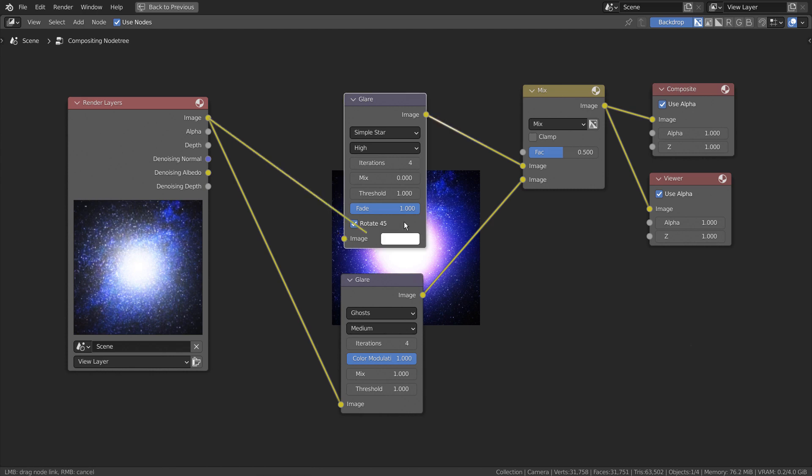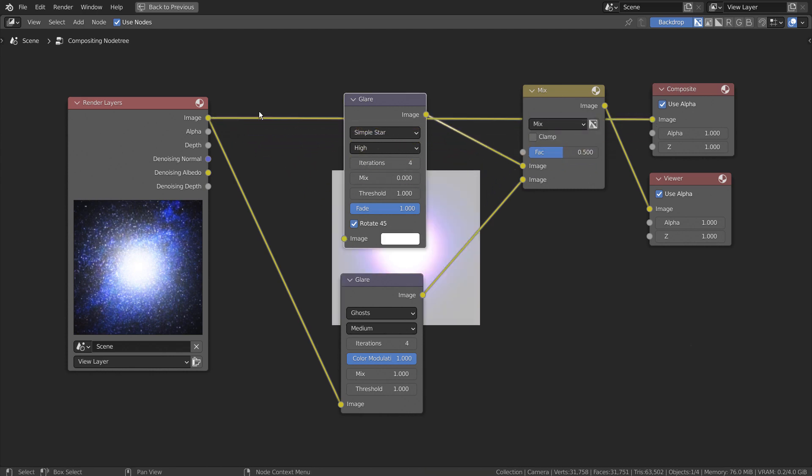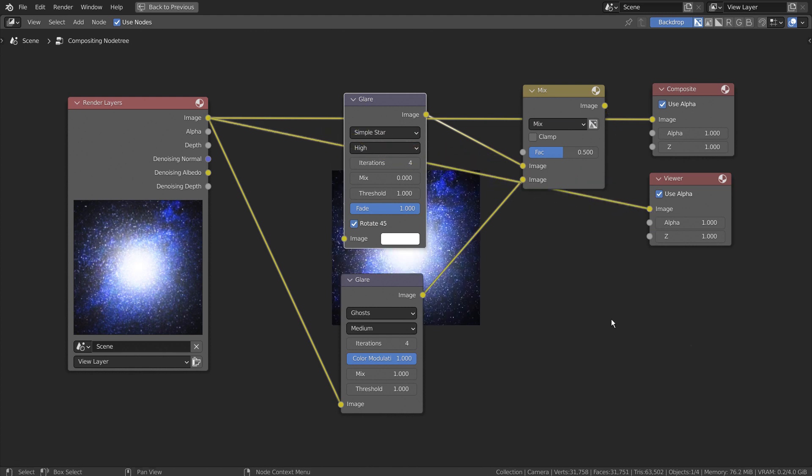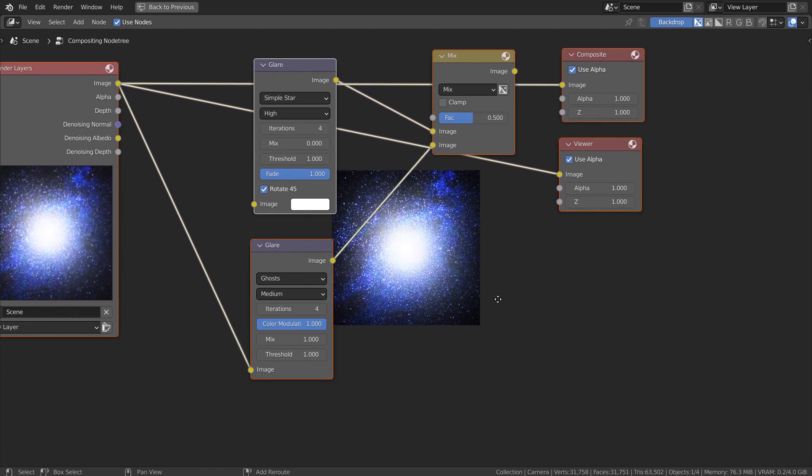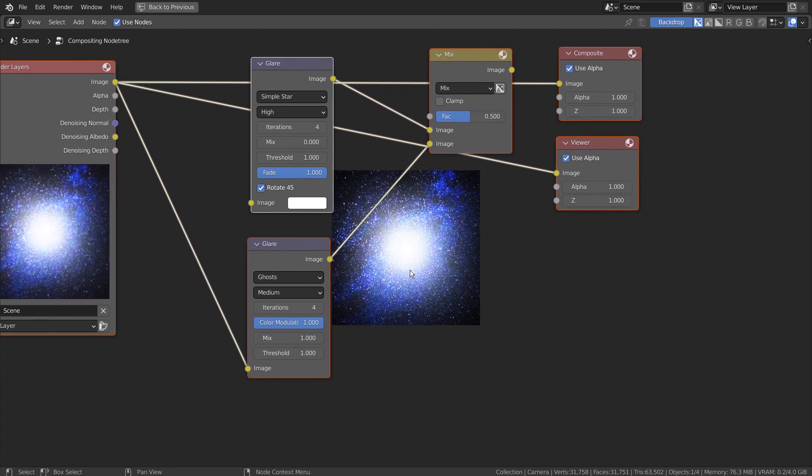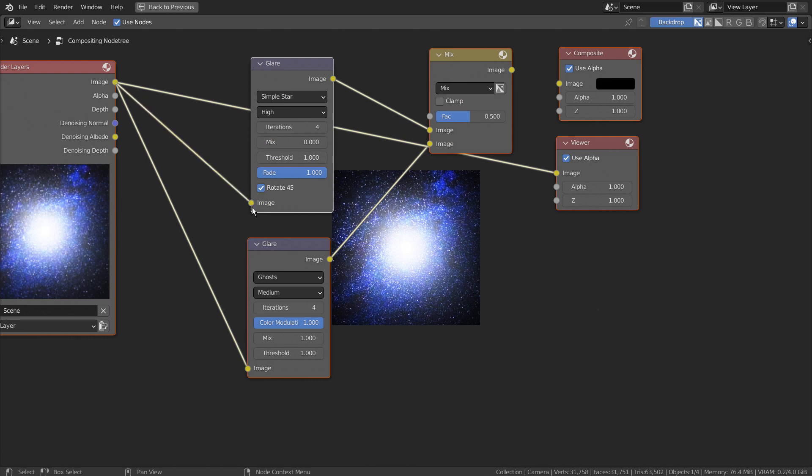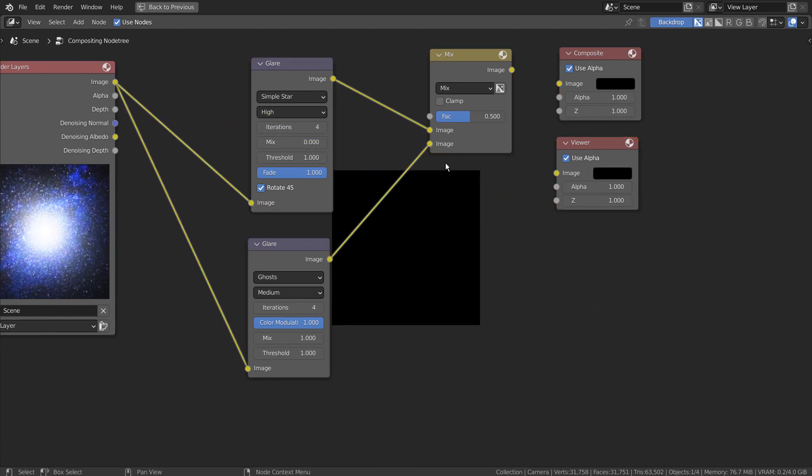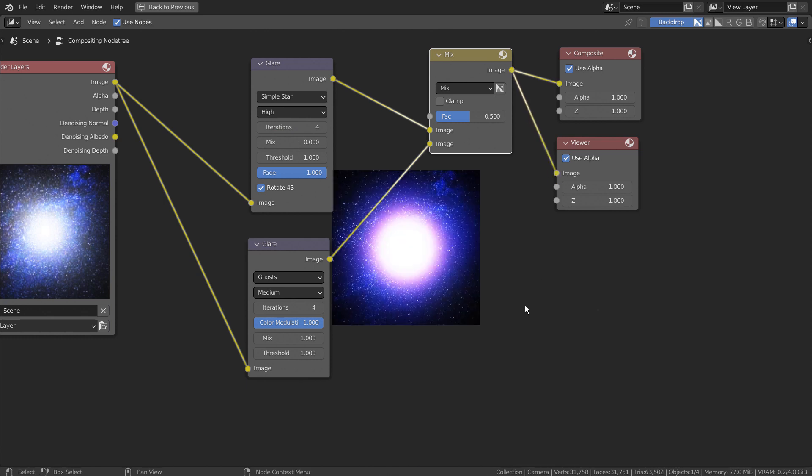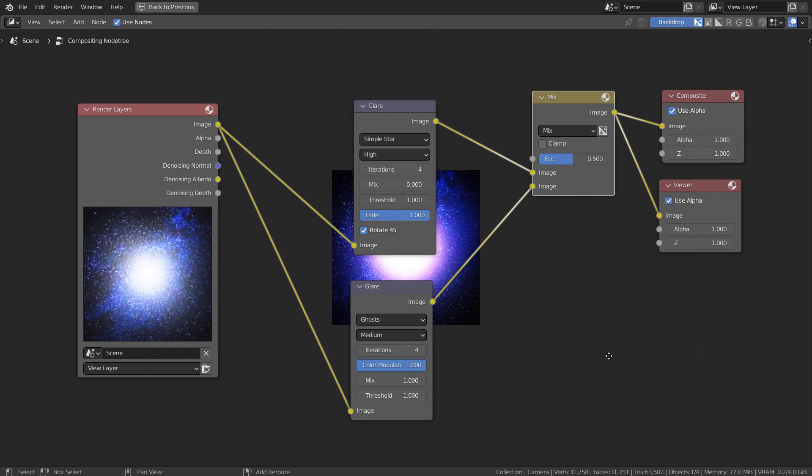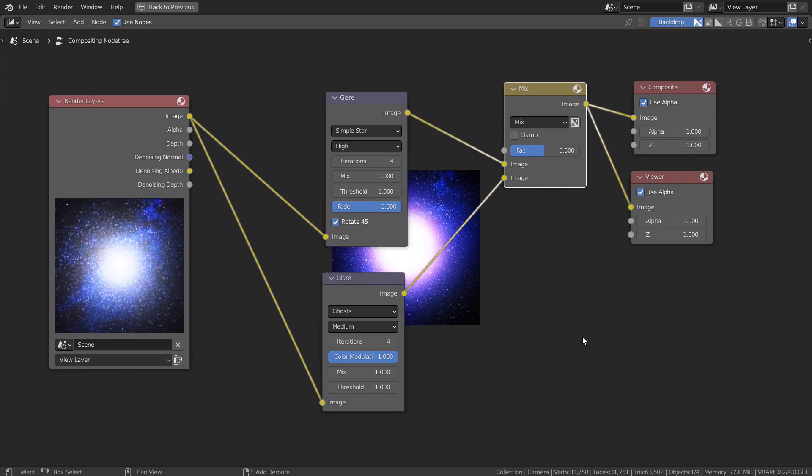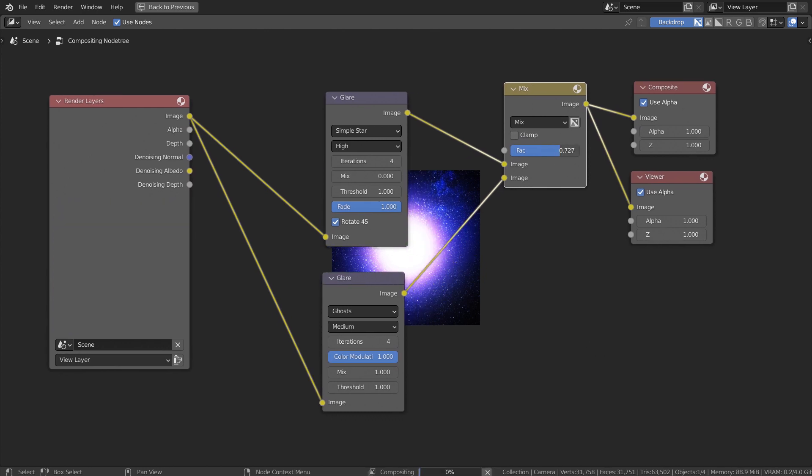The original image looked like this. This was the end result. There's a star-shaped light hidden in the middle of the glow, but we can't see it.